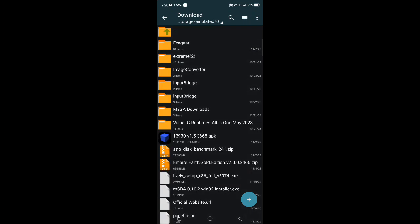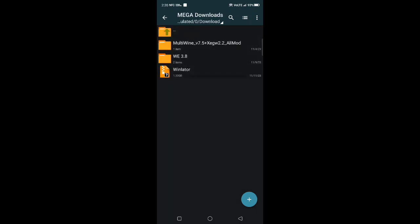So we go to downloads, then to mega downloads. Sometimes I'll be downloading some of my wine packages and they'll be coming to that mega app.